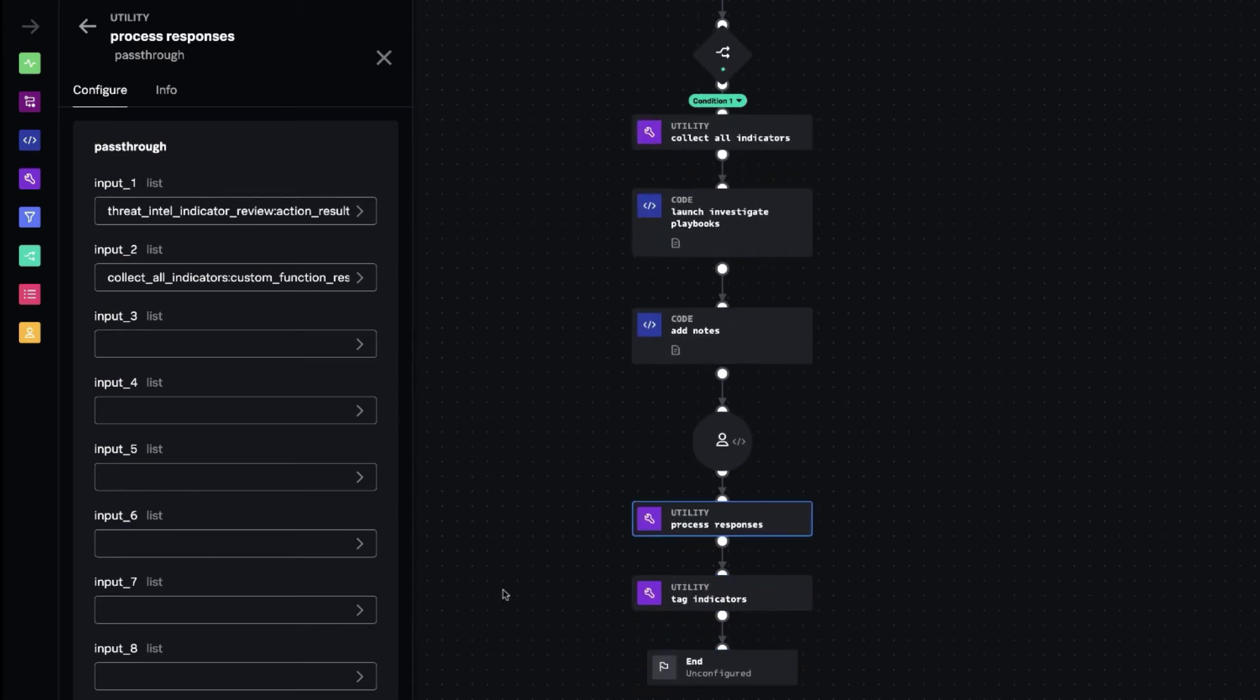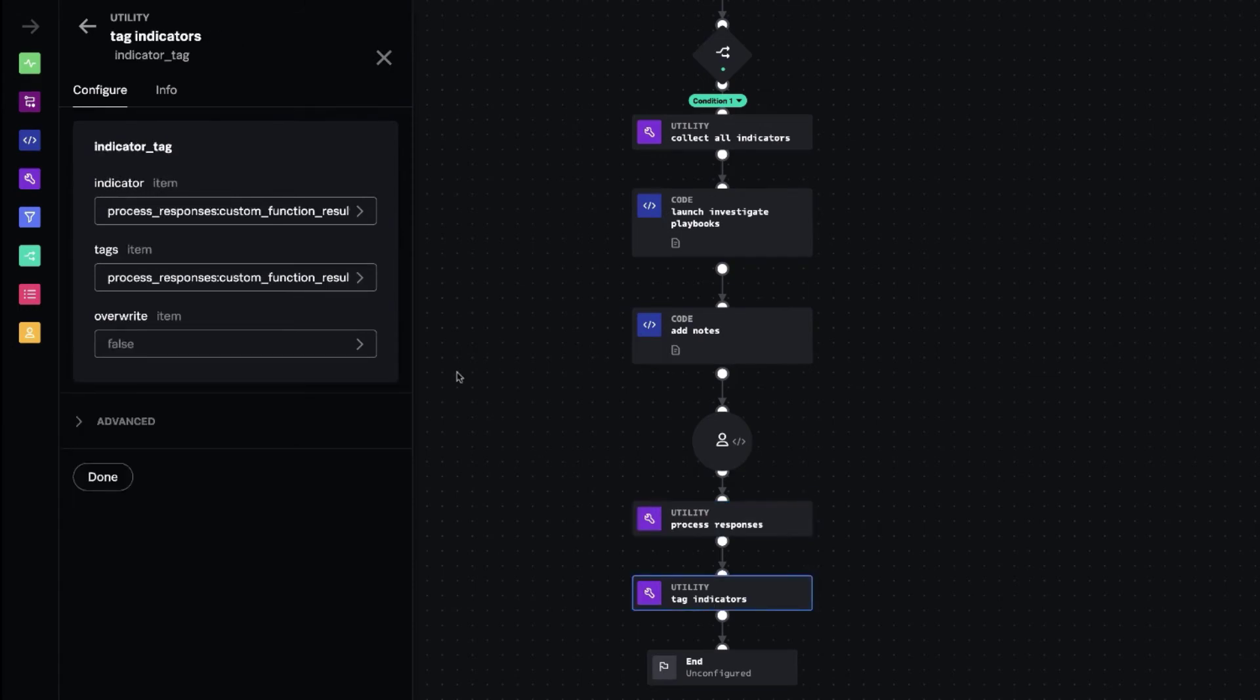We receive the results of that using Python. And then we tag those indicators with the tag that the analyst selected.